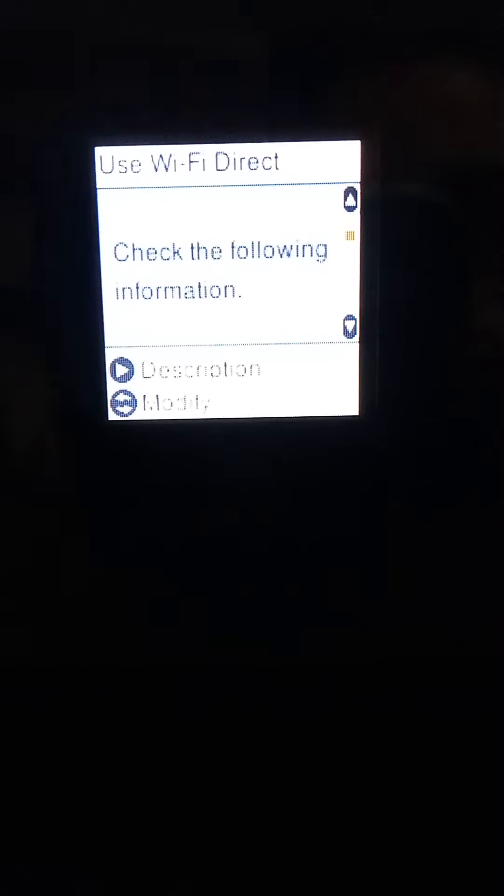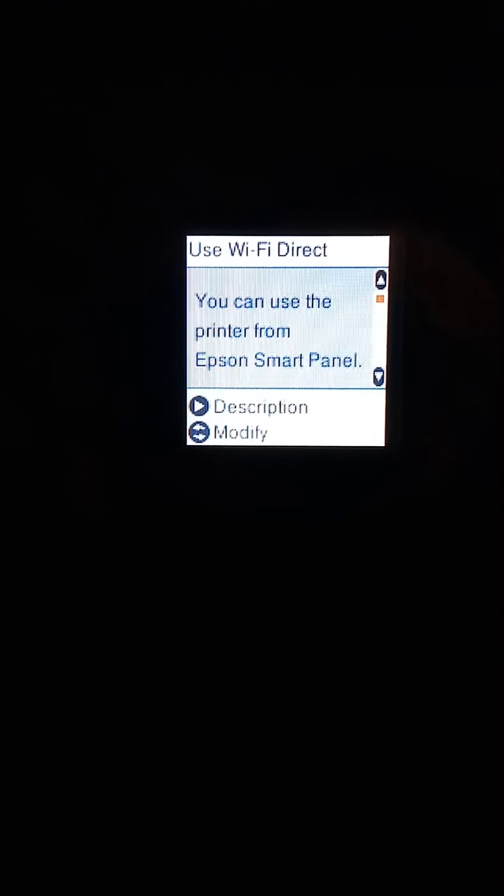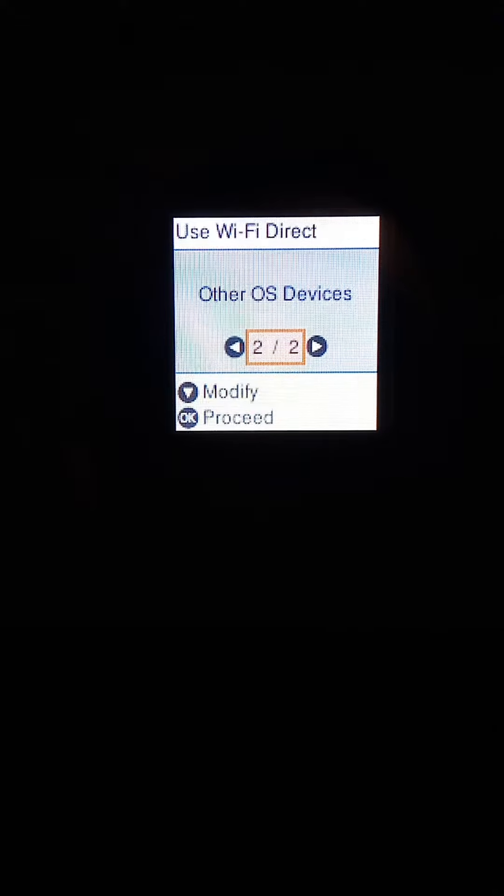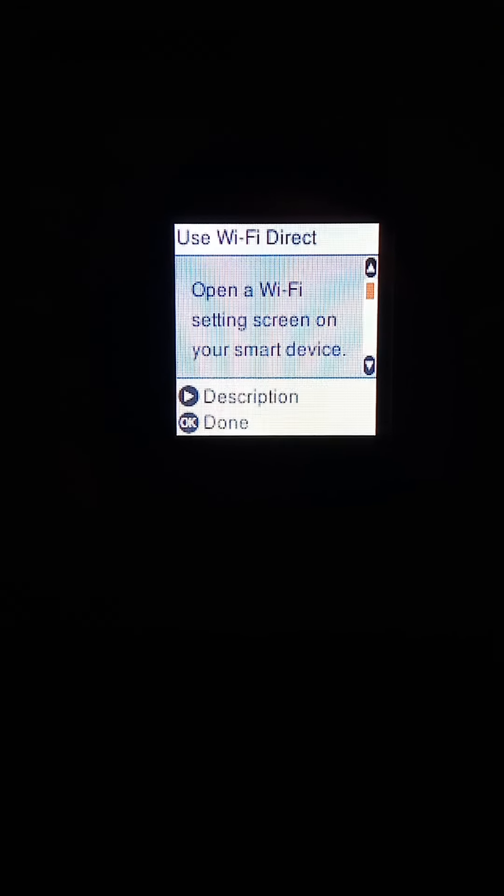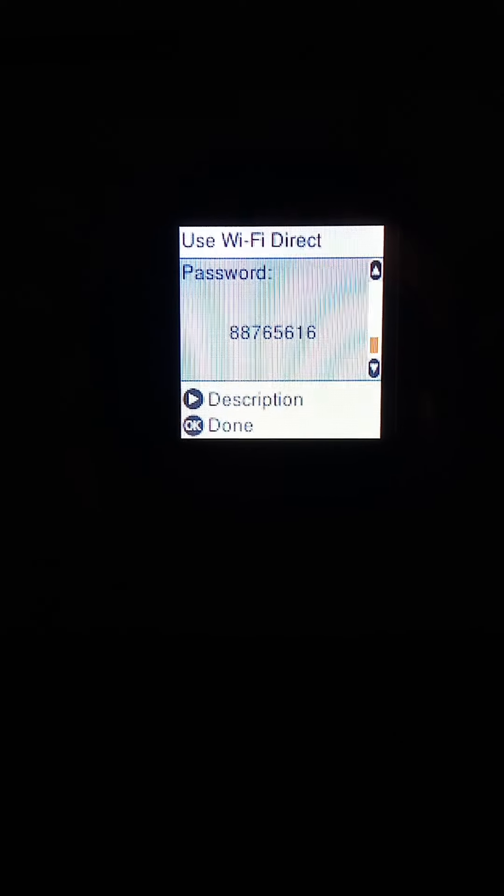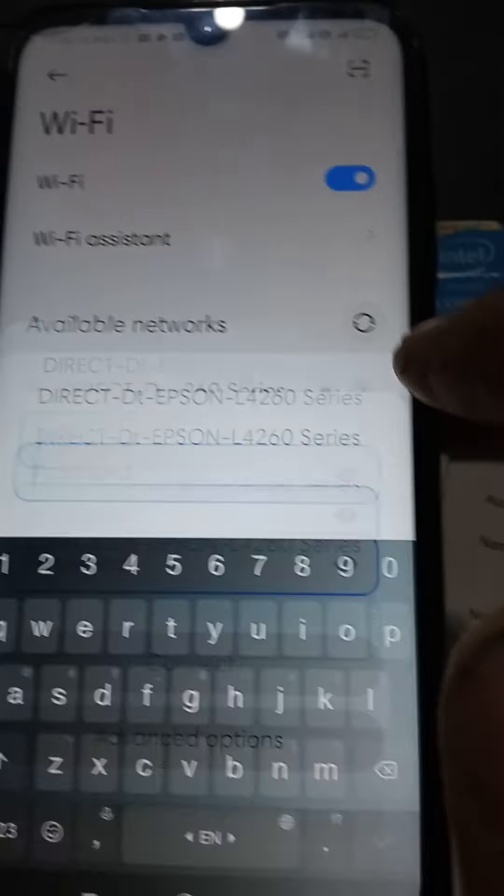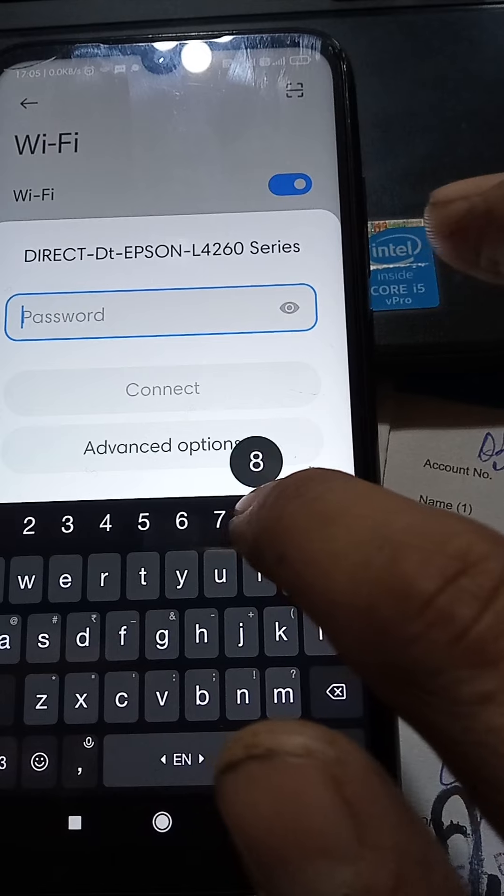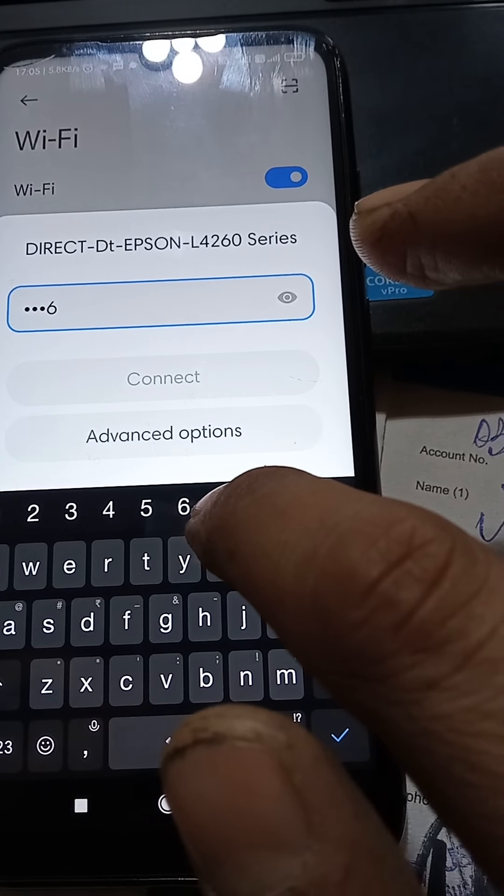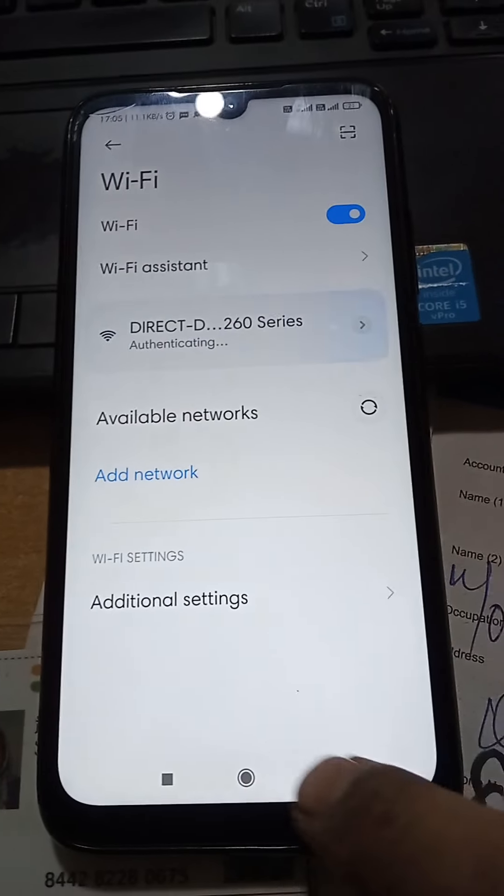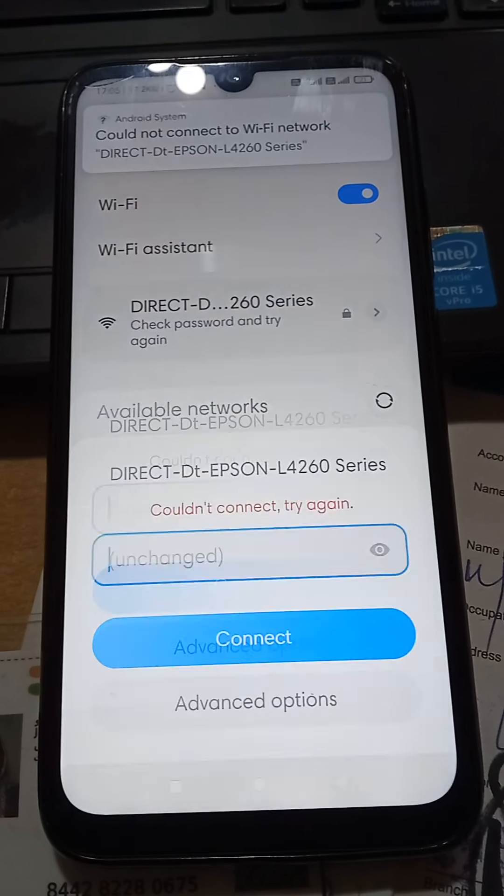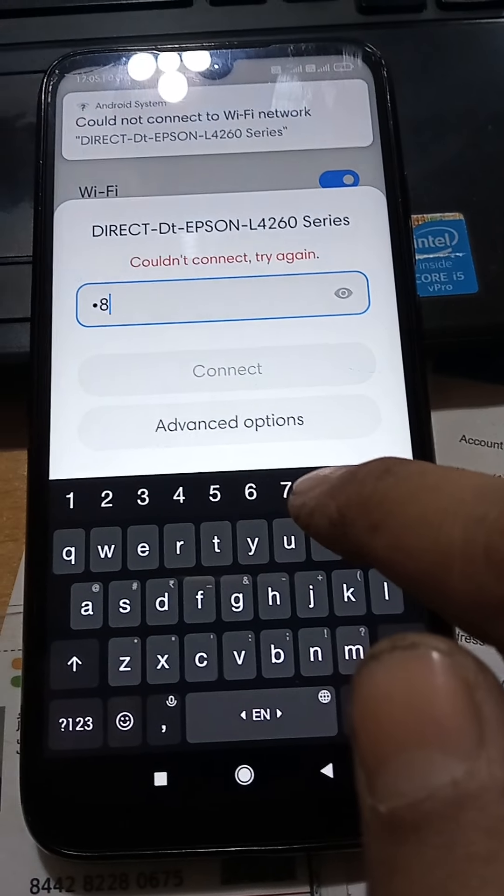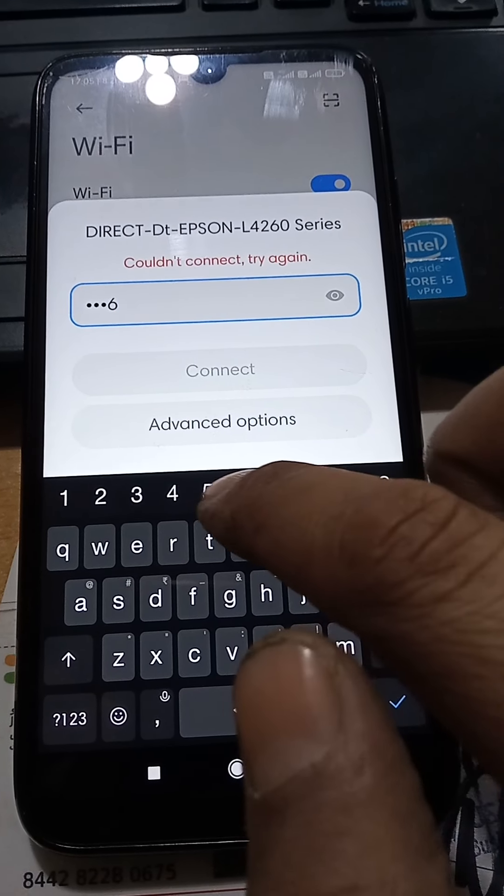What is it? Password. Resume, other methods, other OS devices. Scroll down to password. Enter seven, six, five, six, one, six.